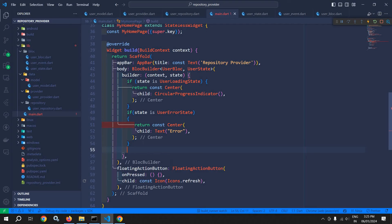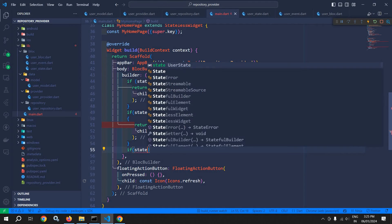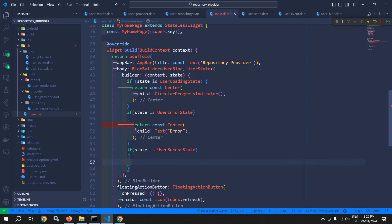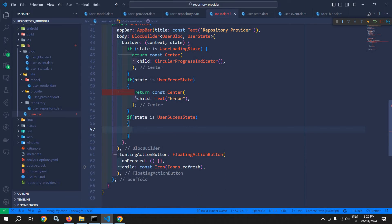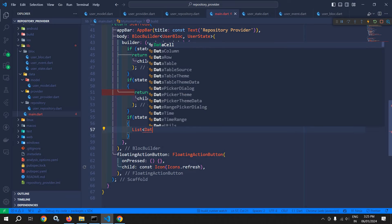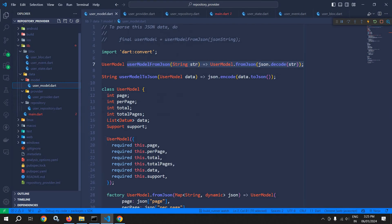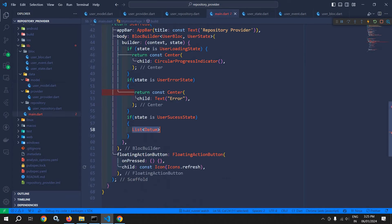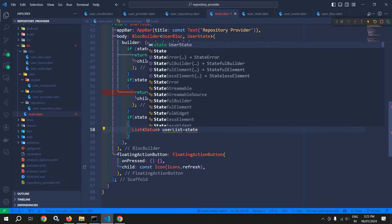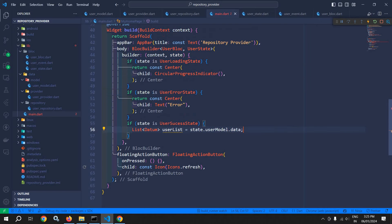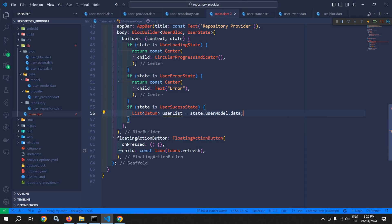Next, if the state is success state, I need to check if the state is user success state. This means the data has been fetched successfully from the API. Then here I need to write the logic to build the UI. So first of all, here I will use List of Datum. This List of Datum is actually declared inside the user model. Let me give its name as userList, and set it equal to state.userModel.data. So the user list will be stored inside this userList variable.